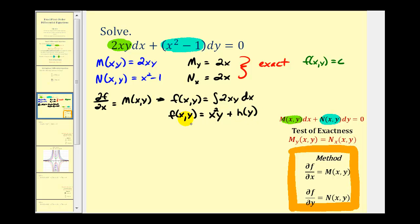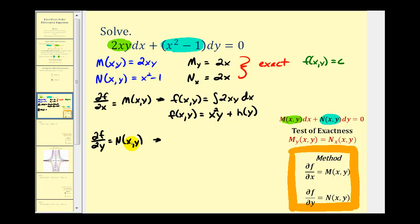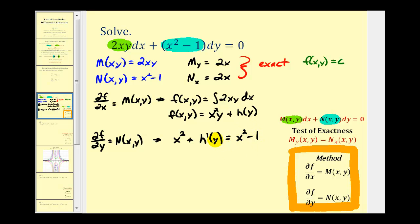Now if we can find h of y, we'll have f of x,y and therefore our solution. We use the second equation: the partial derivative of f with respect to y must equal N of x,y, which is x squared minus one. Finding the derivative of f with respect to x squared y plus h of y with respect to y, treating x as a constant, gives x squared plus h prime of y, and this must equal x squared minus one. So we can conclude that h prime of y must equal negative one.